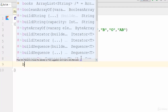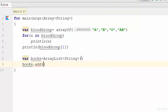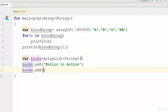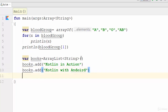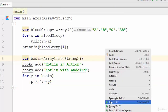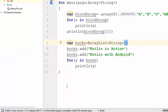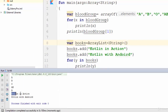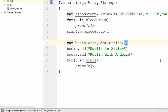To add values, use books.add — for example, 'Kotlin in Action', then books.add 'Kotlin with Android'. To print the values, similar to the fixed array, use: for (y in books) println(y). Let's run this — as you can see: 'Kotlin in Action' and 'Kotlin with Android'.